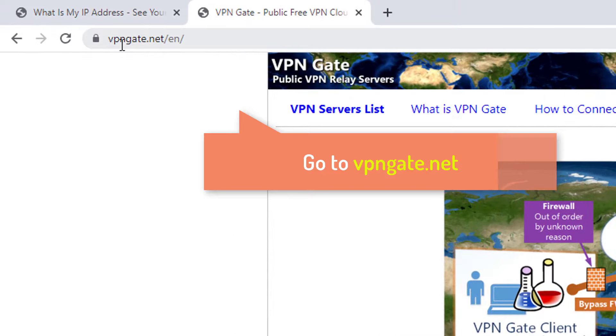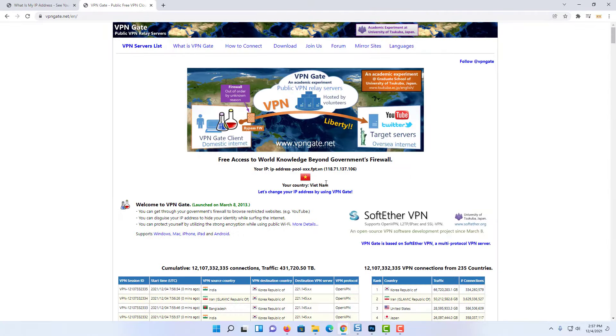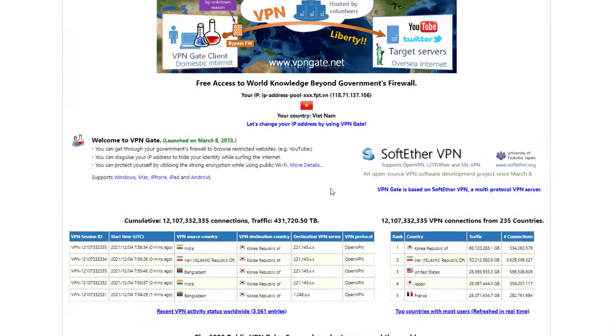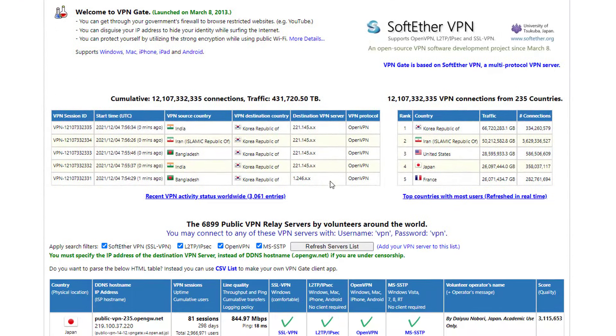First of all, go to VPNGATnet and choose the right VPN server for you. Here is a list of many VPN servers.